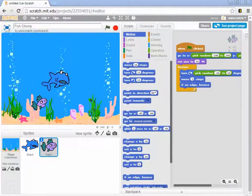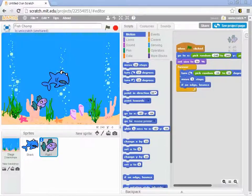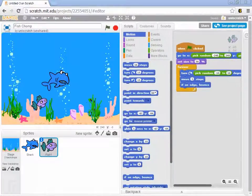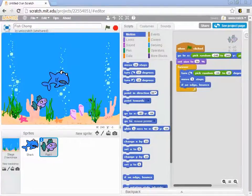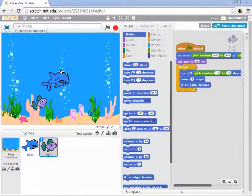In the previous video, I tasked you with figuring out what should happen when the shark catches the fish. A couple of things should happen: first, we should get a point, just like we did with the bananas in the monkey game. When you caught the bananas, you got a point, and then the bananas jumped back to the top of the screen. We want to do the same thing here — catch the fish, get a point, have the fish disappear, and then reappear somewhere else so we can keep catching fish and earning more points.